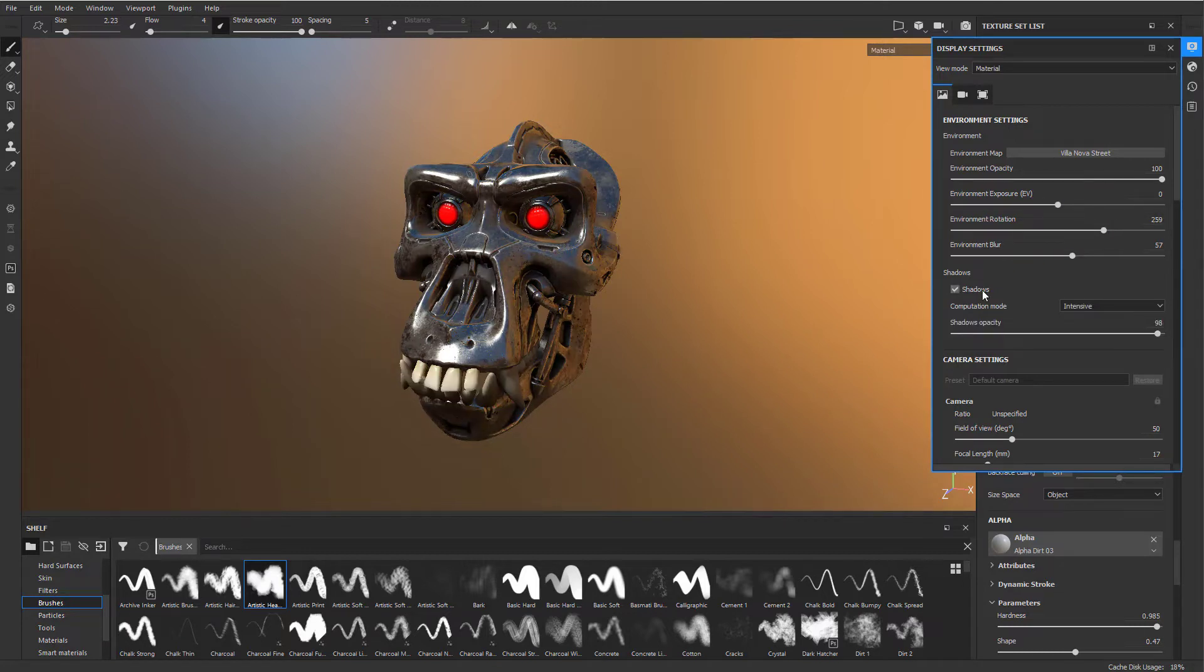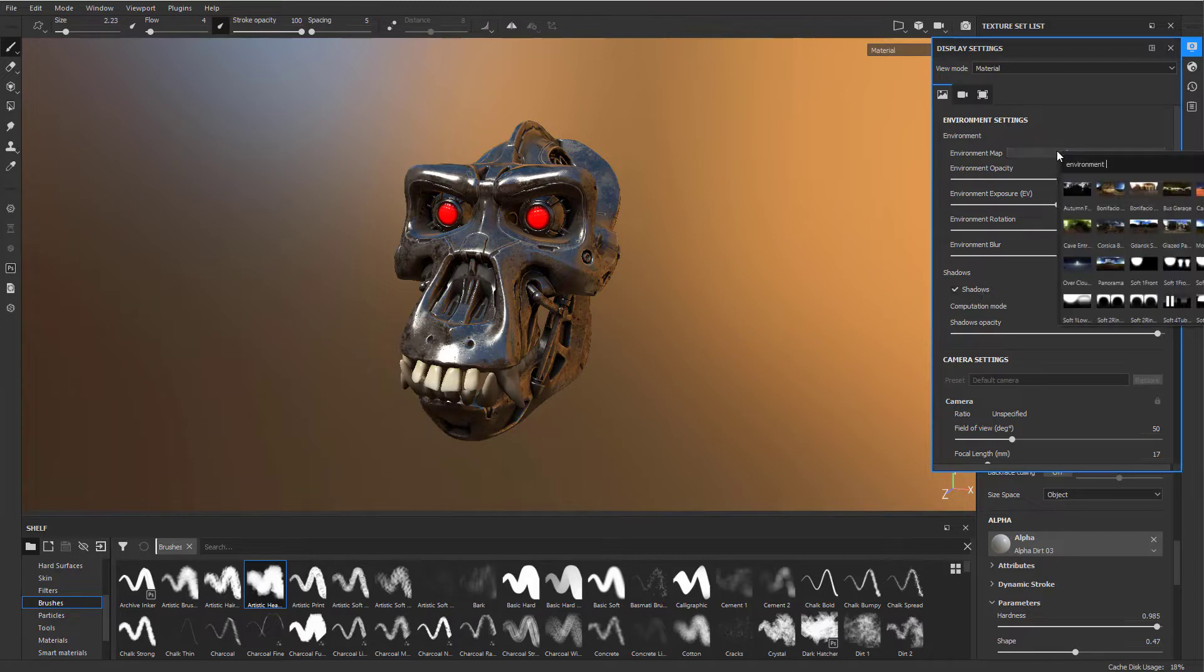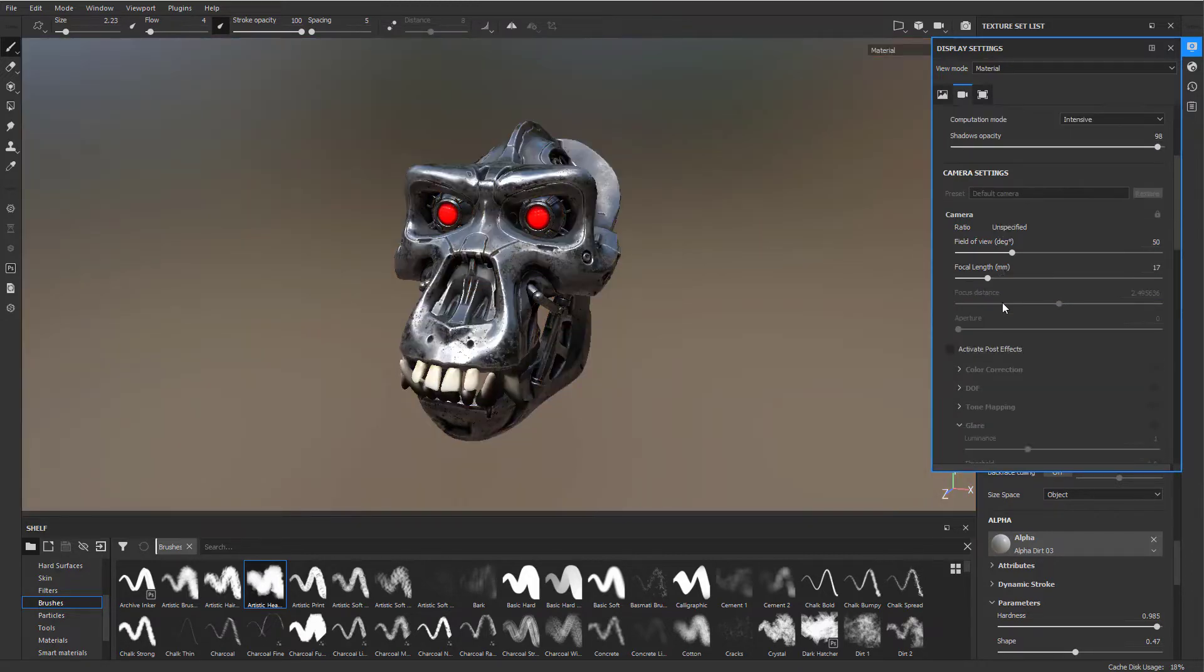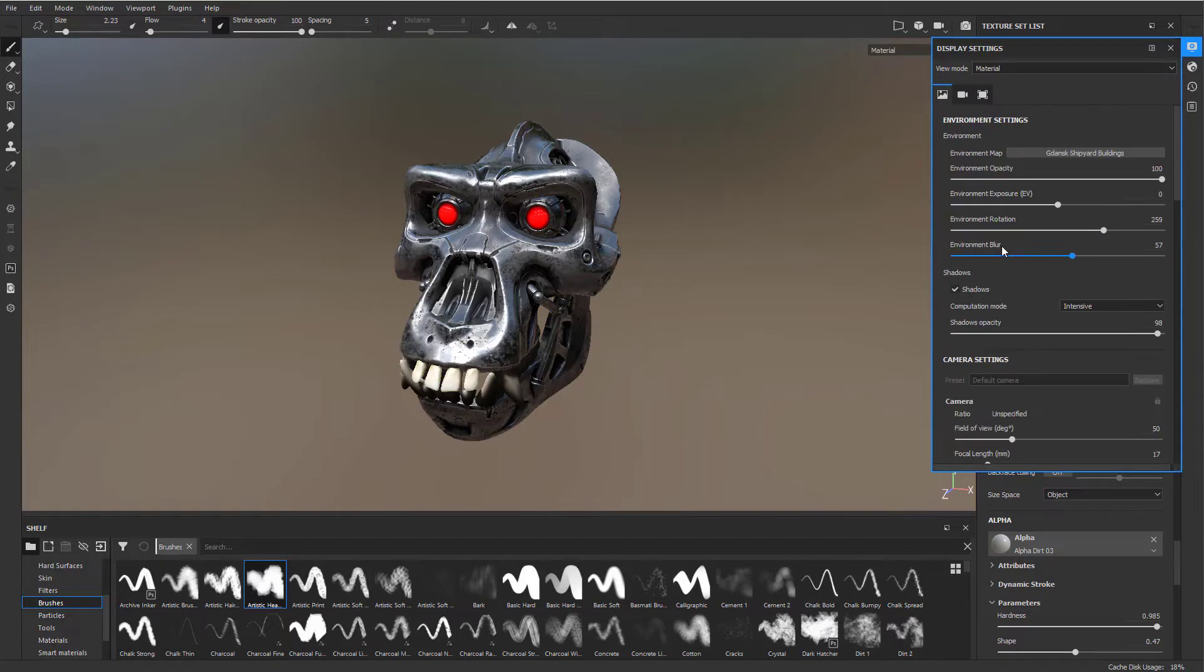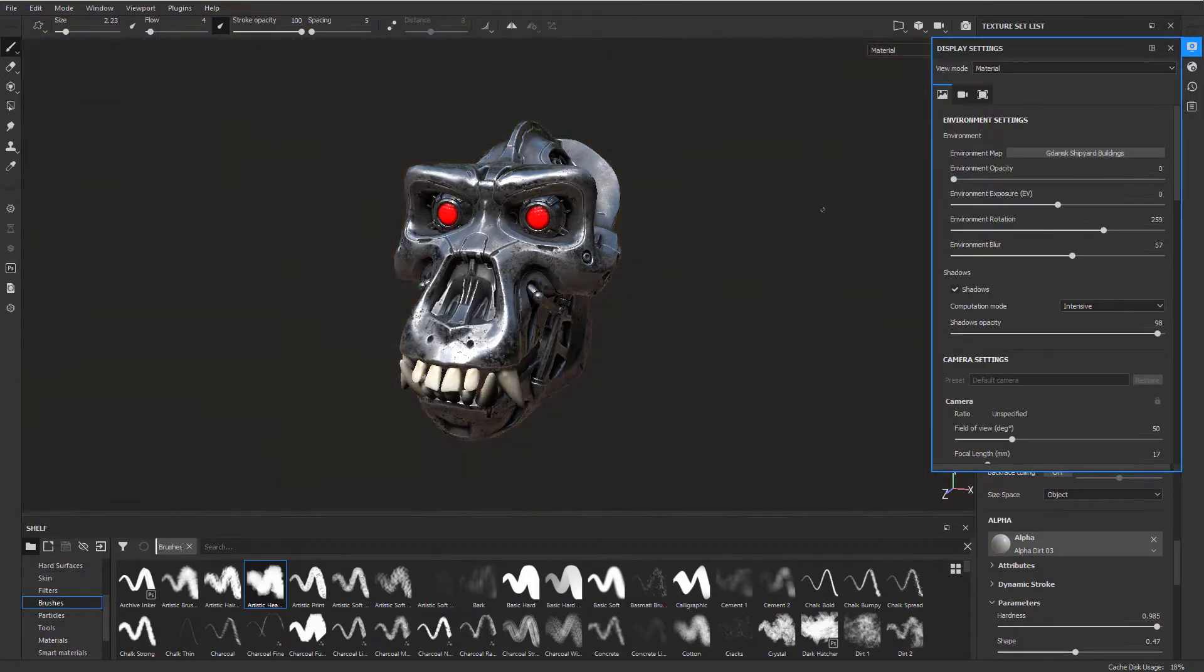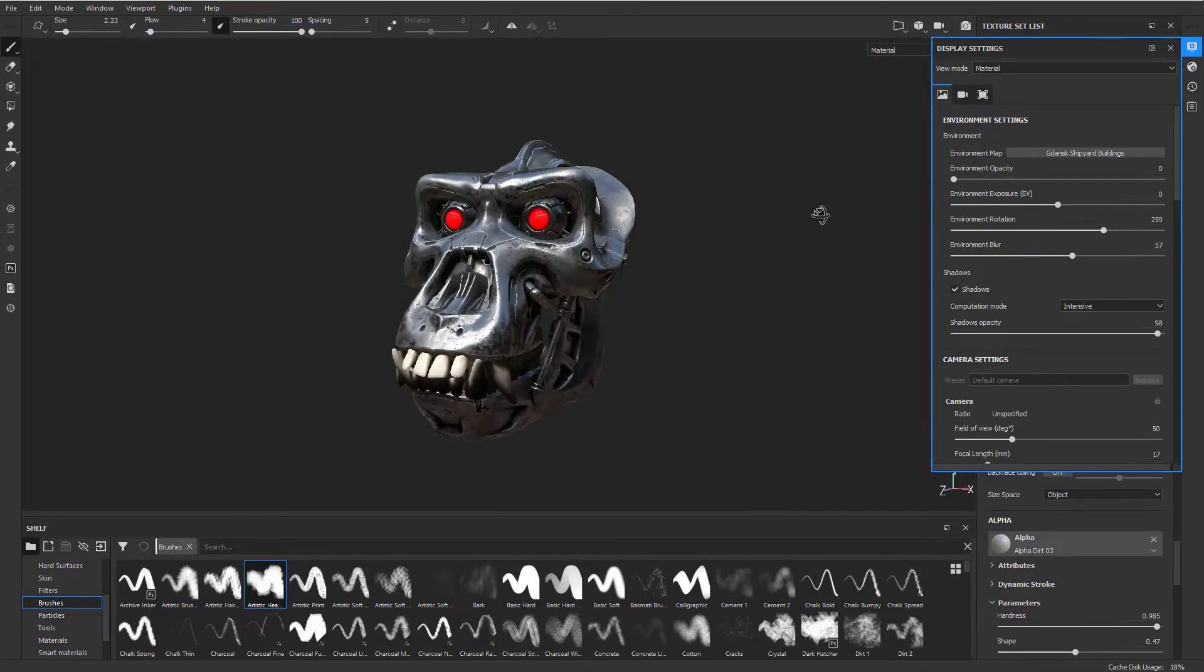This is shadows on and off, which we want to have on. If you want to turn this off completely, take the environment opacity and drop it down to nothing.